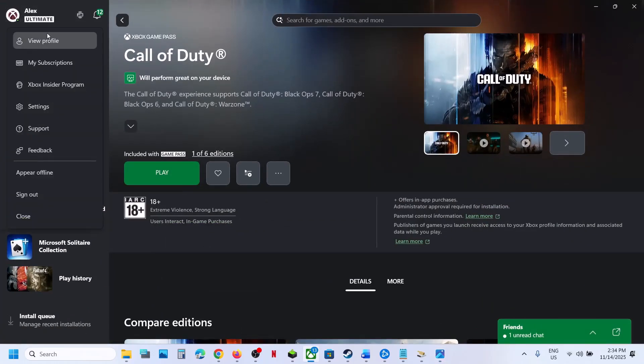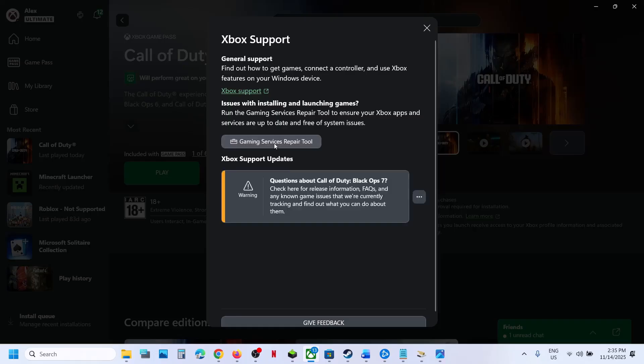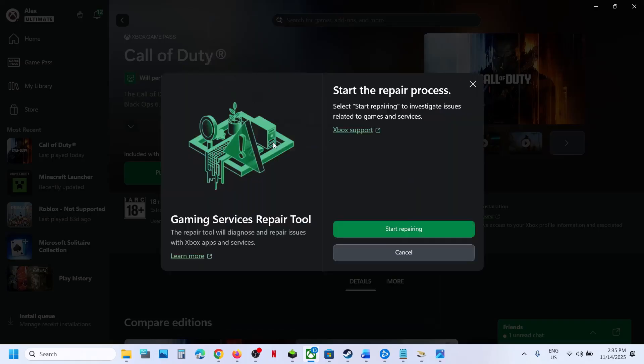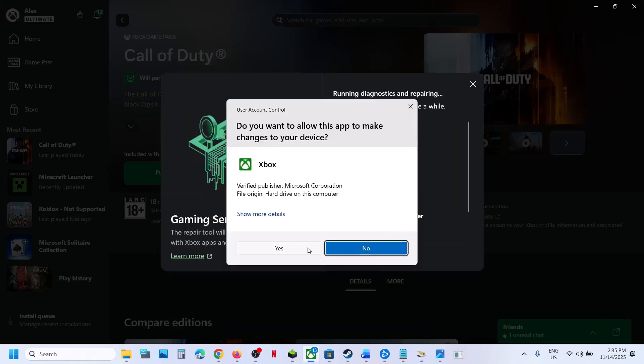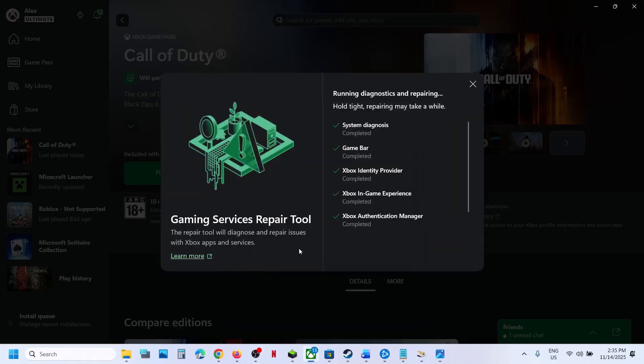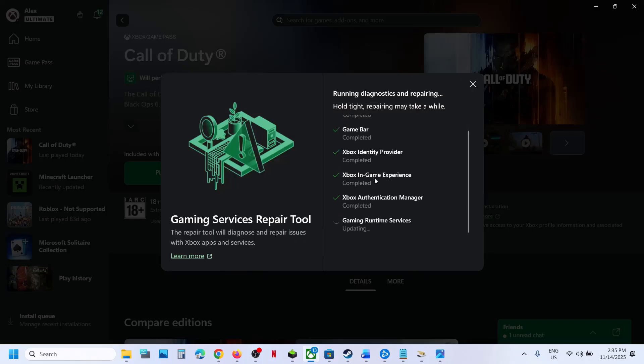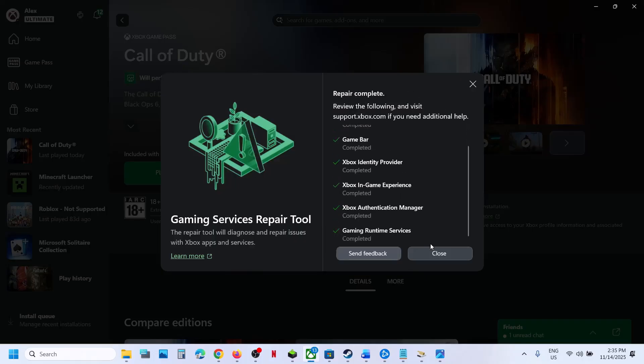If still not working, go to your profile icon on the Xbox app, then go to Support. Click on Gaming Services Repair Tool, click Start Repairing, click Yes to allow, and let the repair complete. This process will take some time.